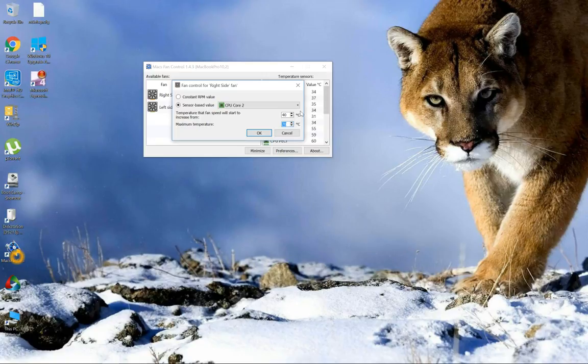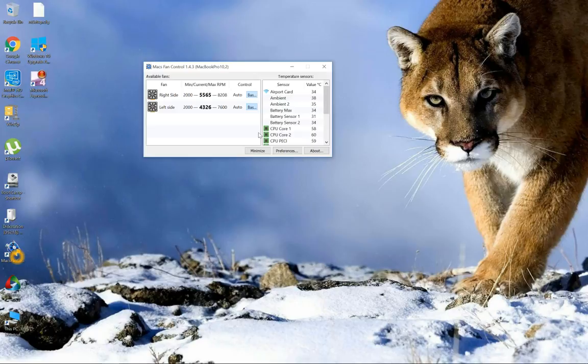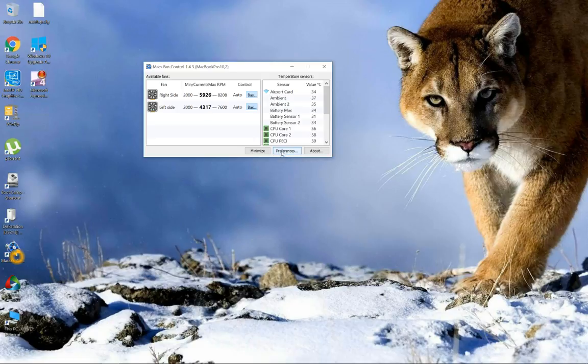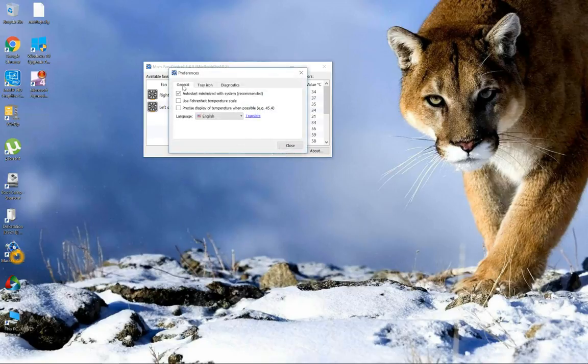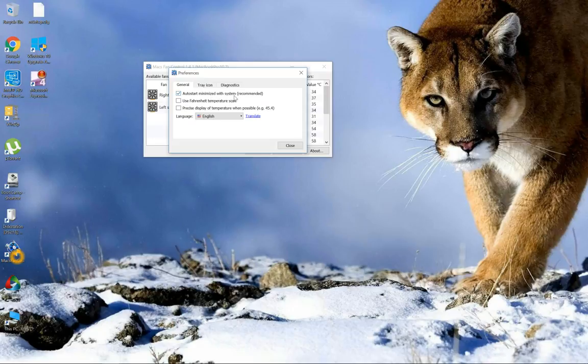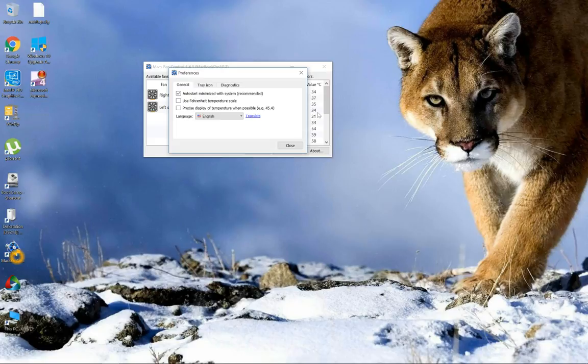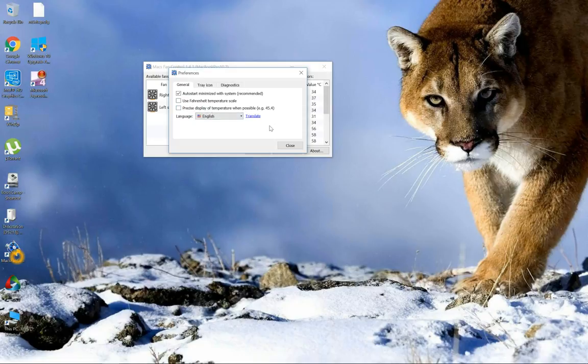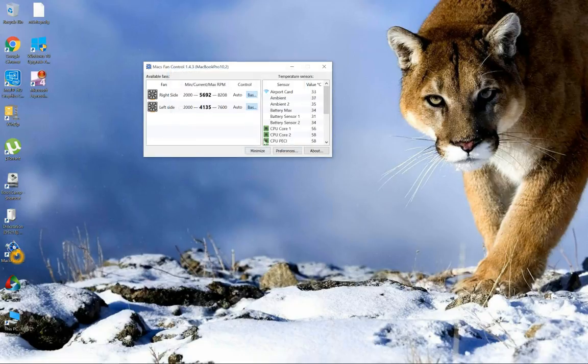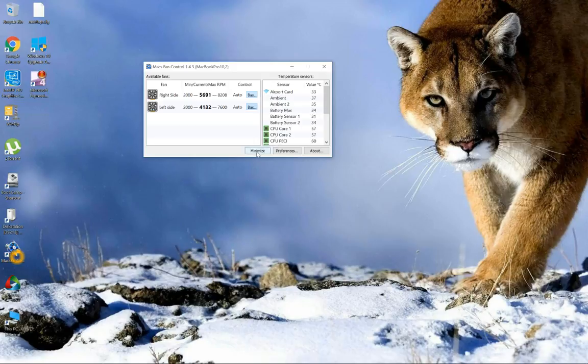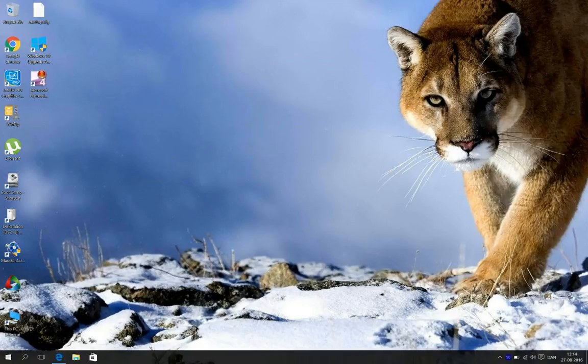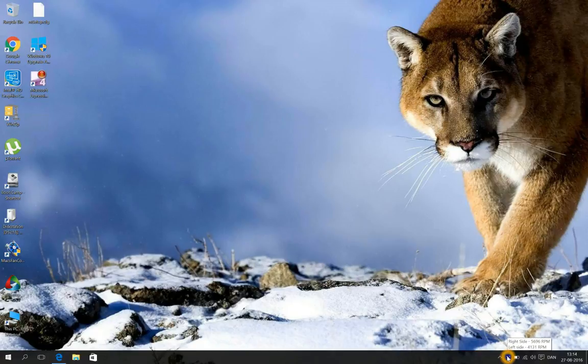Go ahead and okay, and you can change the left hand side fan as well. You can also change the settings here in preferences. Click that one, and always start and minimize with system is recommended. When you minimize this box, this will be running in background. You can also use Fahrenheit scale and display in languages and other stuff. Just do not click it here, just minimize it.